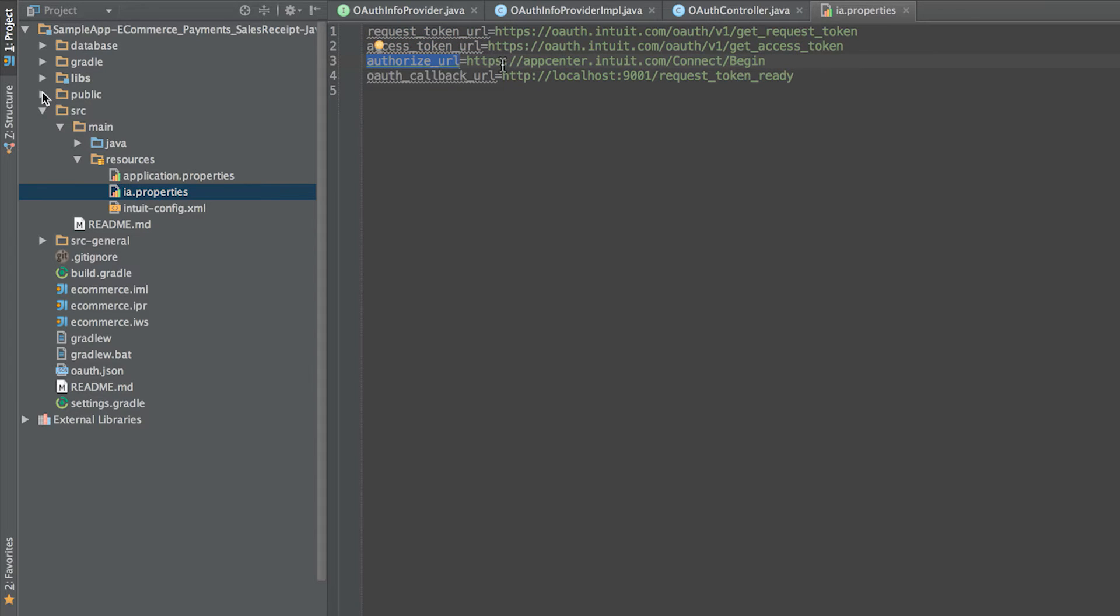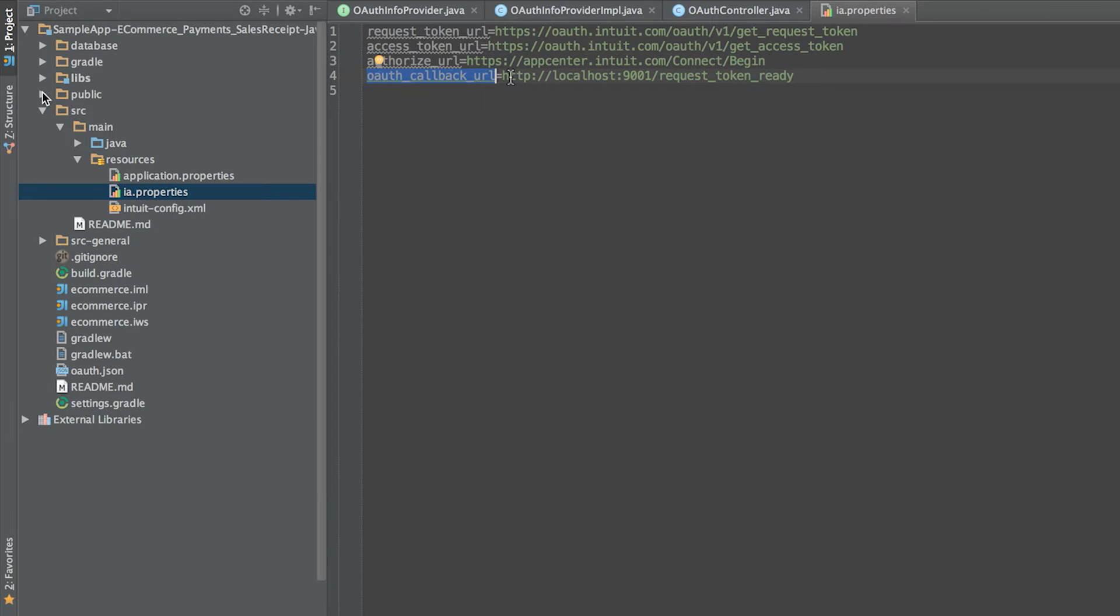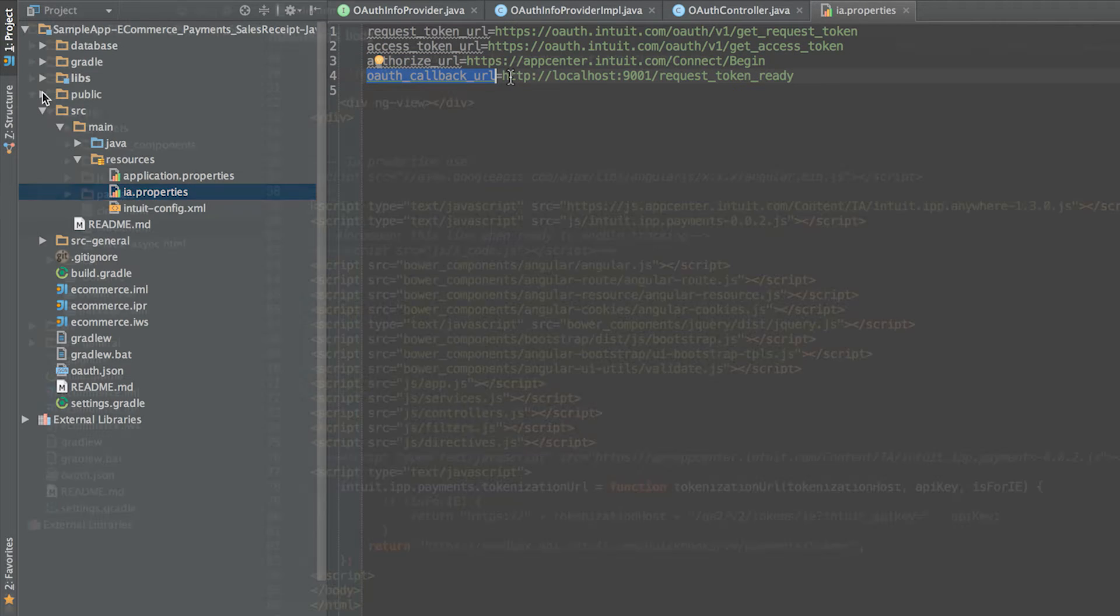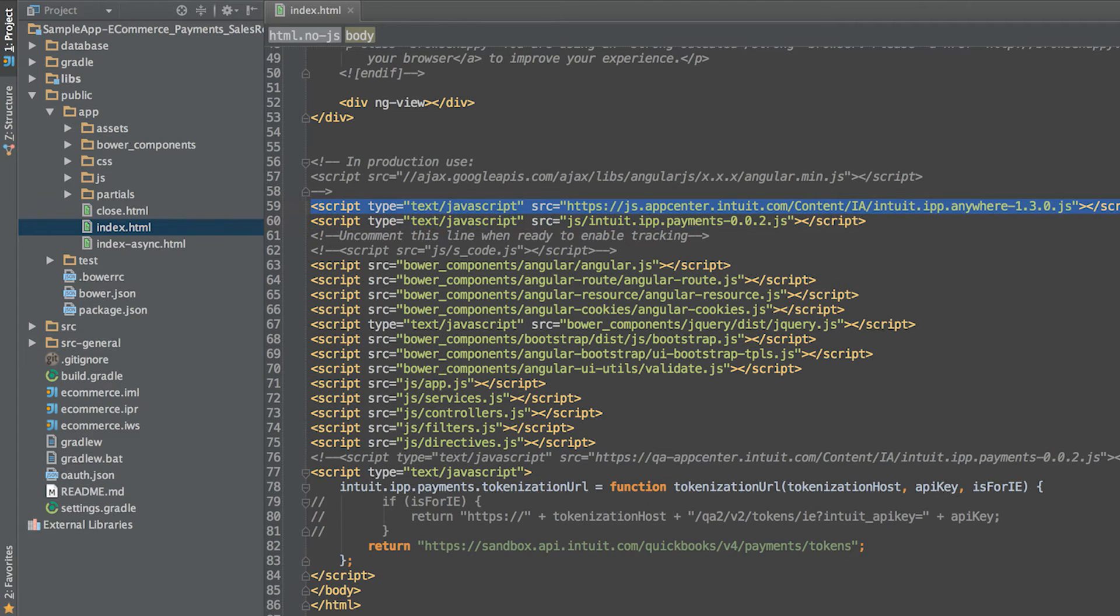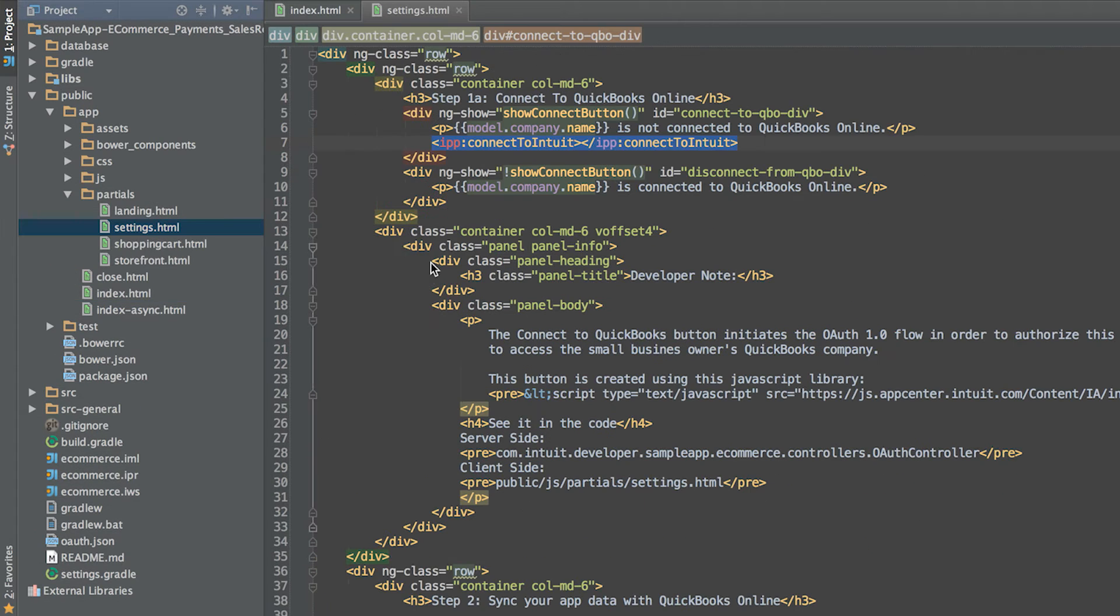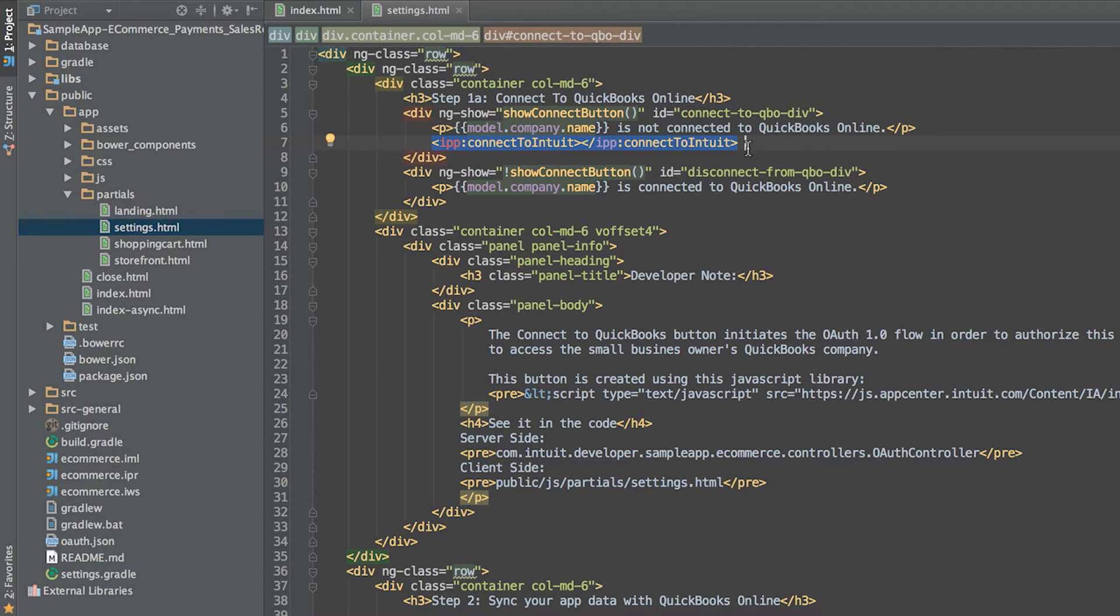The first three values are Intuit URLs that can be considered constants. The final value, OAuth callback URL, will point to the second REST endpoint you implement in this video. To add the connected QuickBooks button to your web page, first add a script element pointing to the Intuit Anywhere JavaScript file to your web page. Then add the IPP connected QuickBooks element to your page.